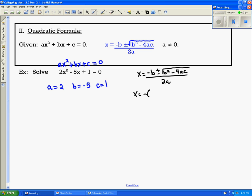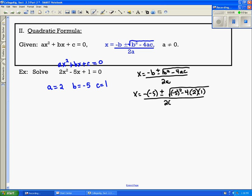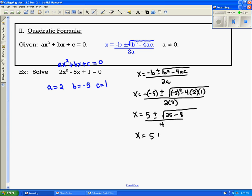x equals negative b, and my b is negative 5, so negative negative 5. Then b squared is negative 5 squared, minus 4, a is 2, and c is 1. All of that divided by 2 times a, and a is 2. Simplifying each step: negative negative 5 is positive 5. Negative 5 squared is 25, minus 4 times 2 is 8, times 1 is 8, all over 2 times 2 is 4. So x equals 5 plus or minus the square root of 25 minus 8, which is 17, over 4. That's our answer.